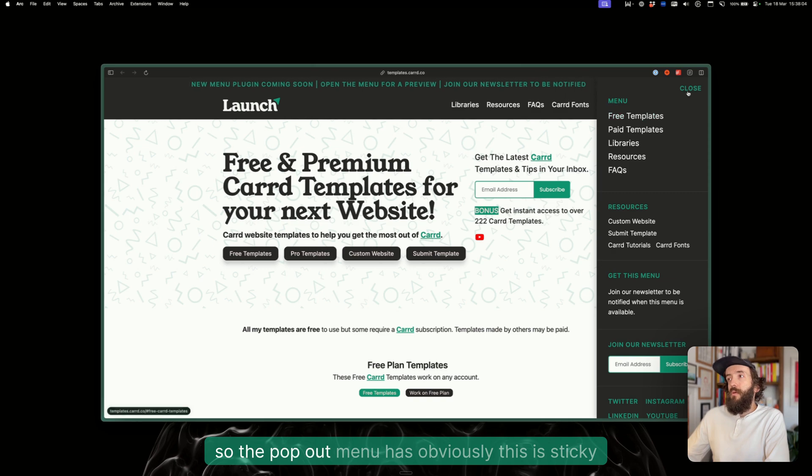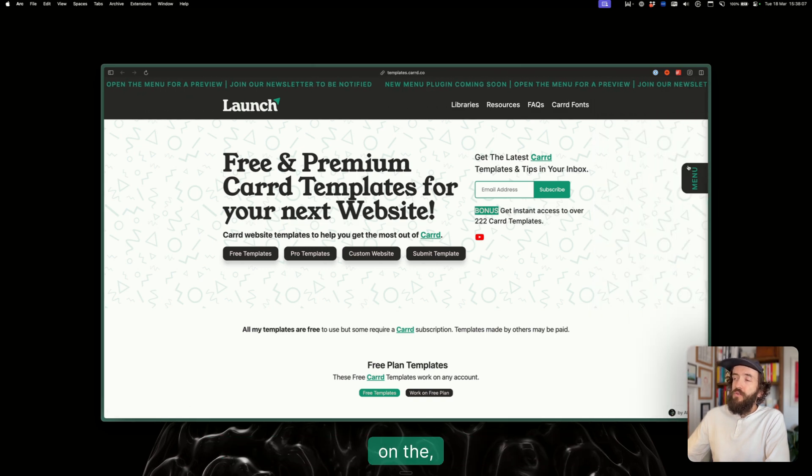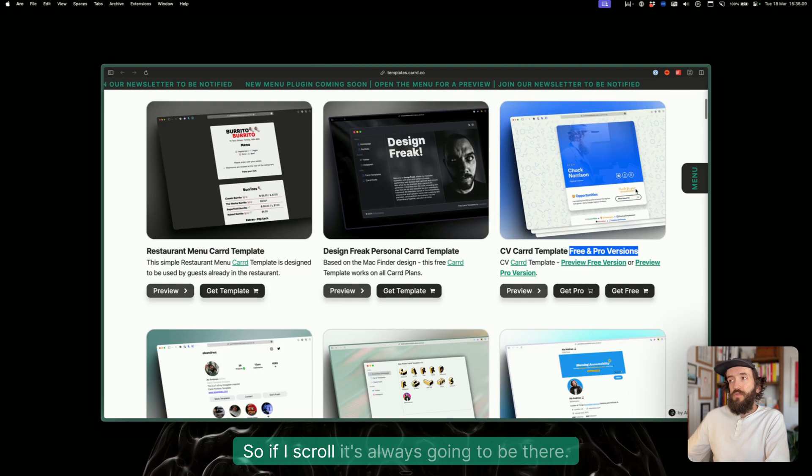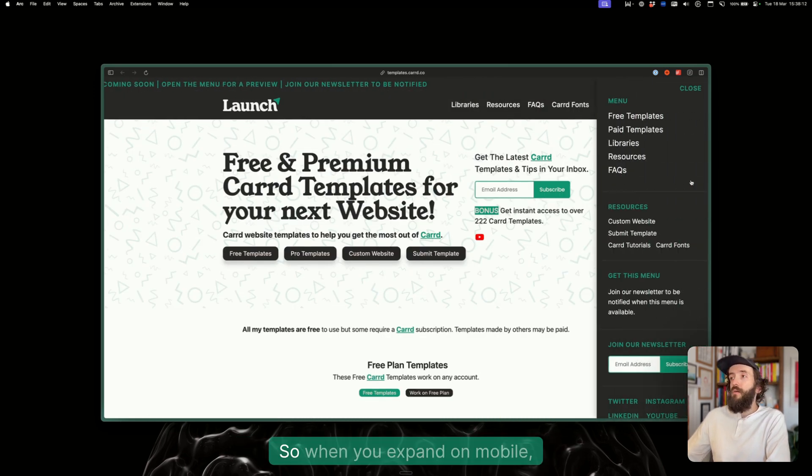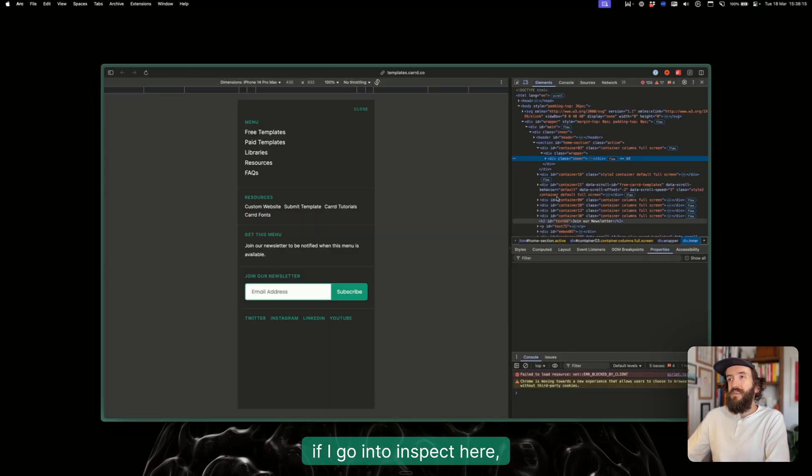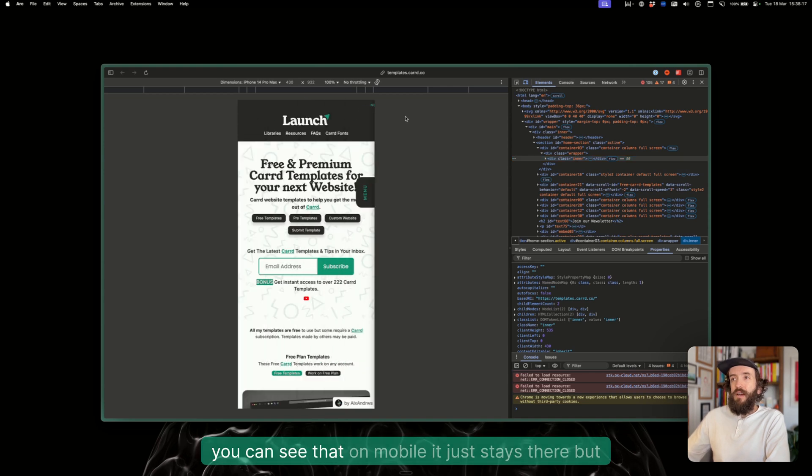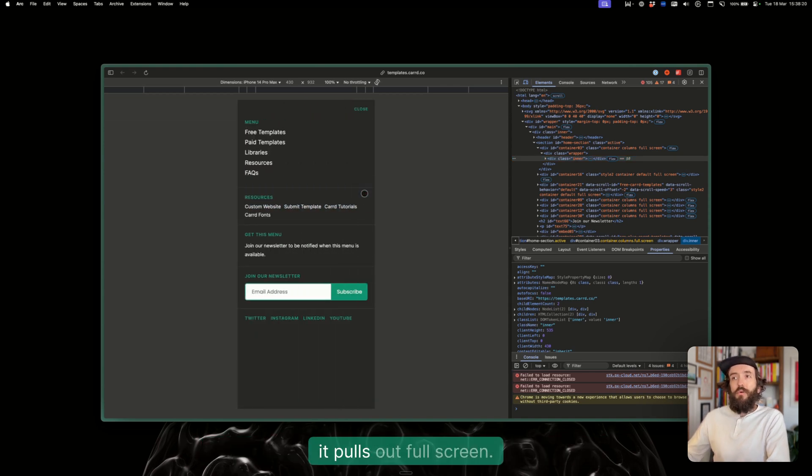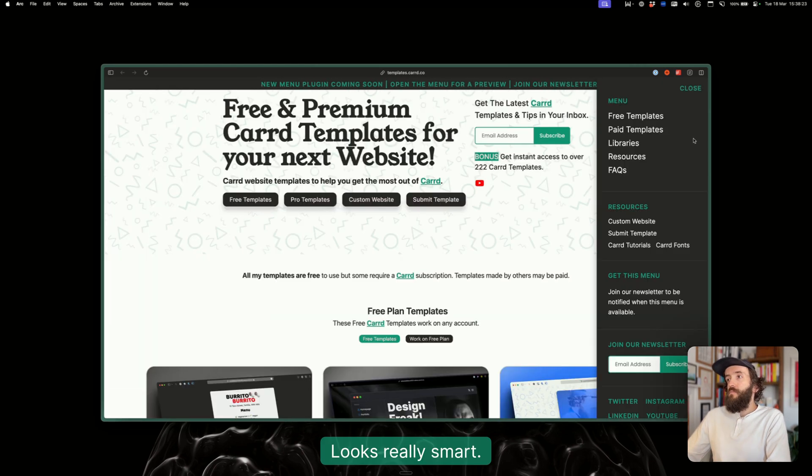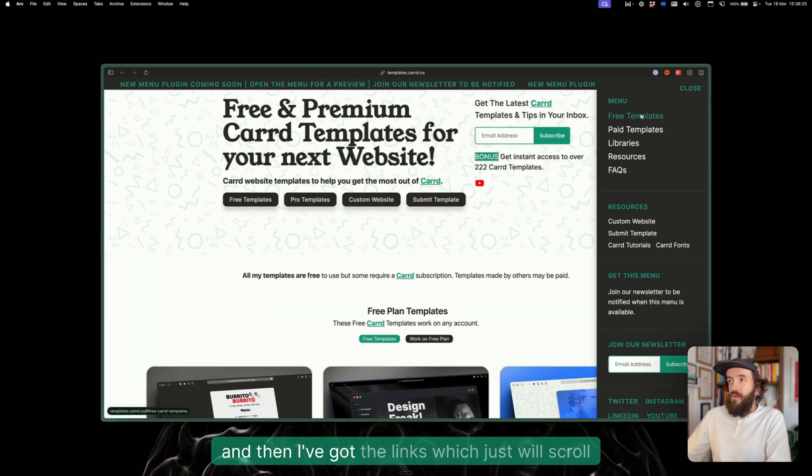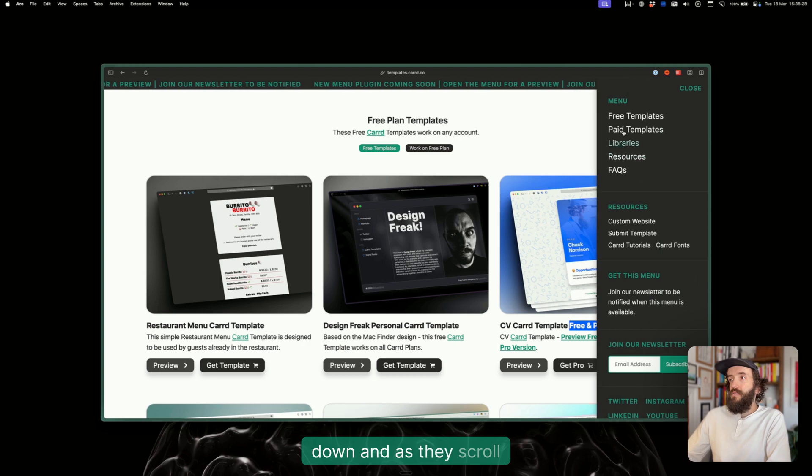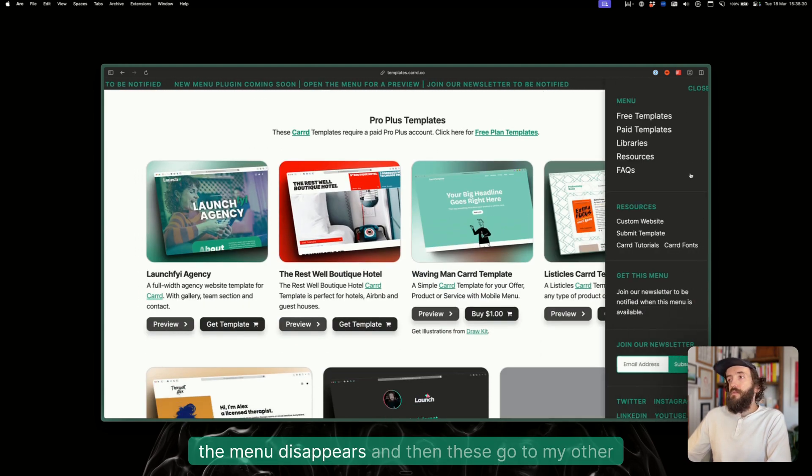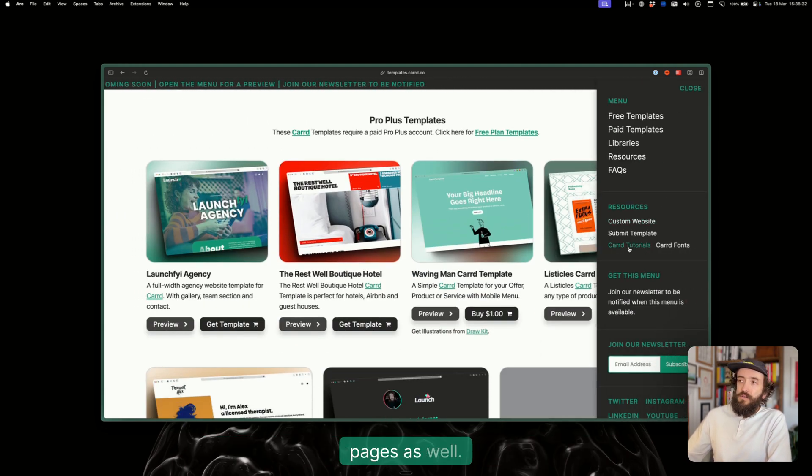The pop-out menu is sticky on the right hand side of the screen, so if I scroll it's always going to be there. It's always there on mobile as well. When you expand on mobile, it stays there but it pulls out full screen, looks really smart. I've got the links which just scroll down and as they scroll the menu disappears, and these go to my other pages as well.